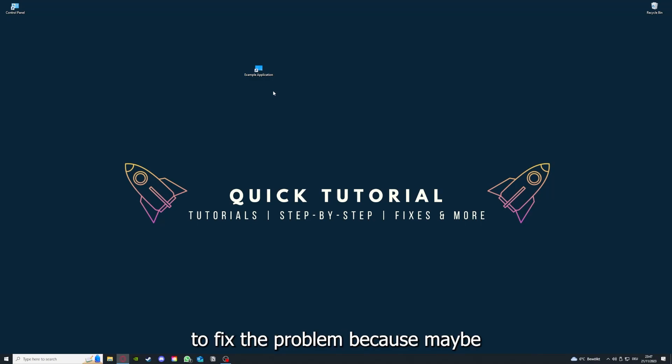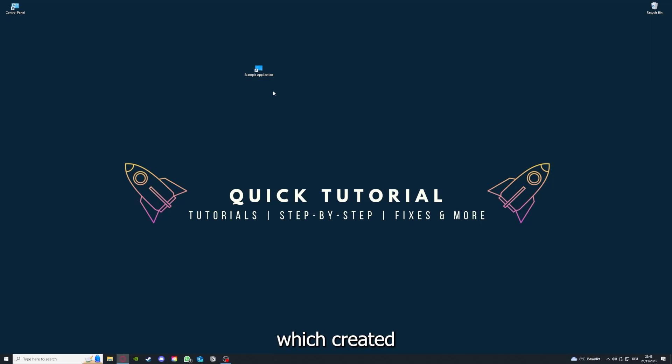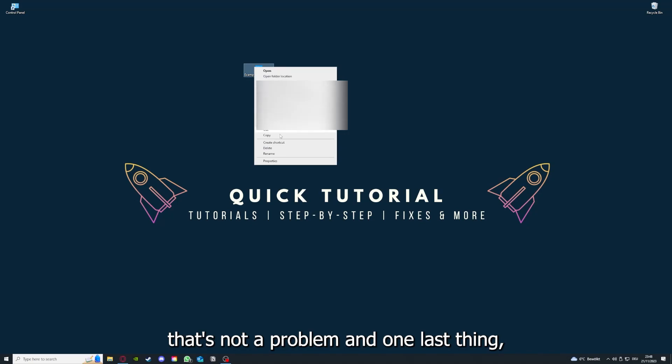If you reinstall the app, you have the best chance to fix the problem, because maybe when you saved something in the app in the back, there was a small error which created an issue in the code. So by reinstalling, you can make sure that's not a problem.